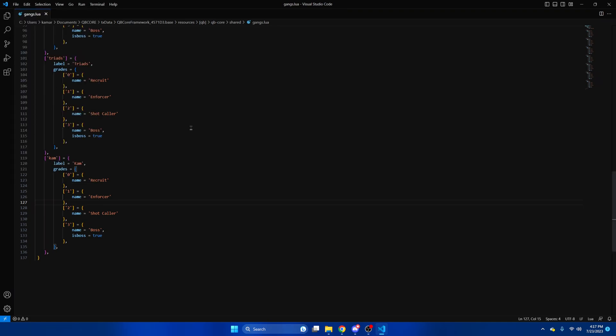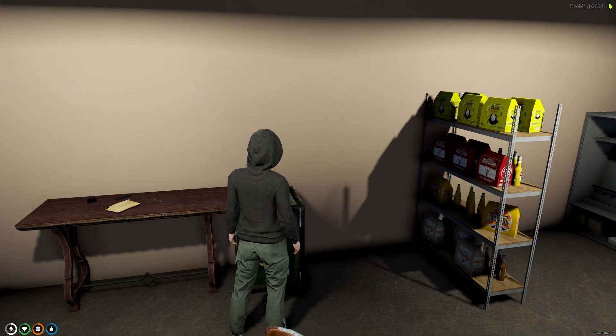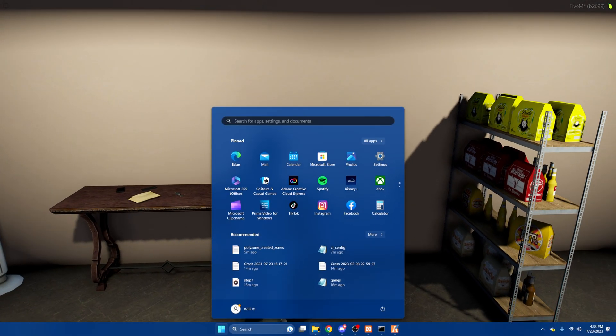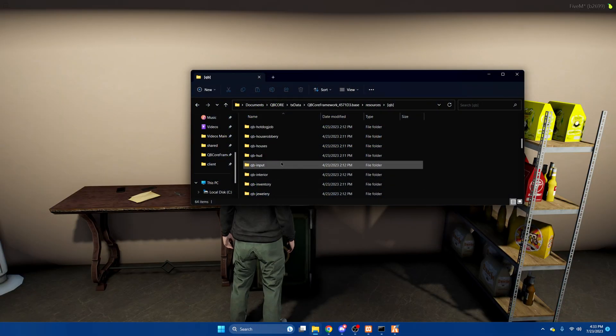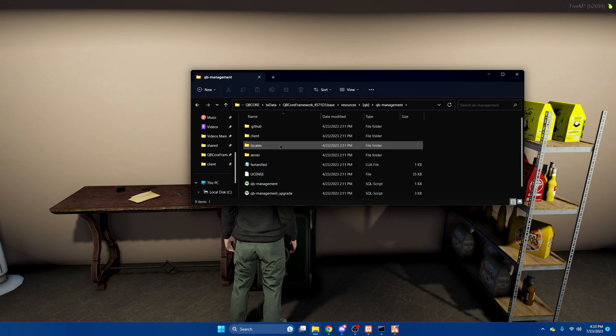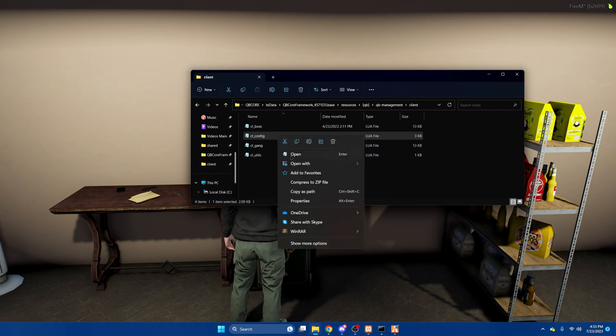And then I'll show you how to set up the gang leader menu or gang boss menu location, you will need to be in your server to do that. Once you're in your server and at the location where you want it to be, we're going to find QB management. We're going to go into the client section and then open the config.